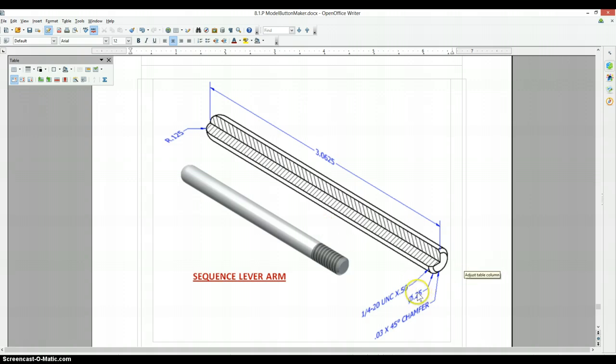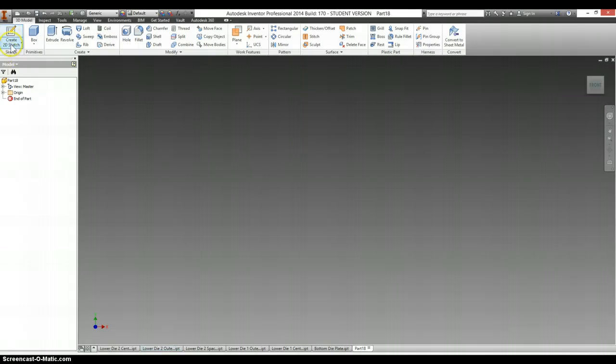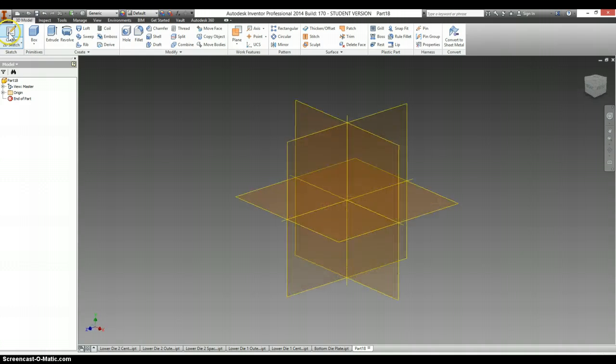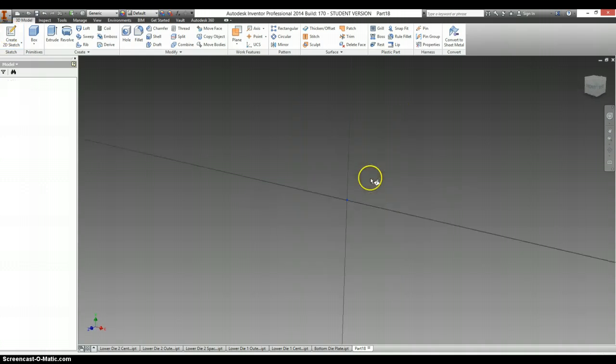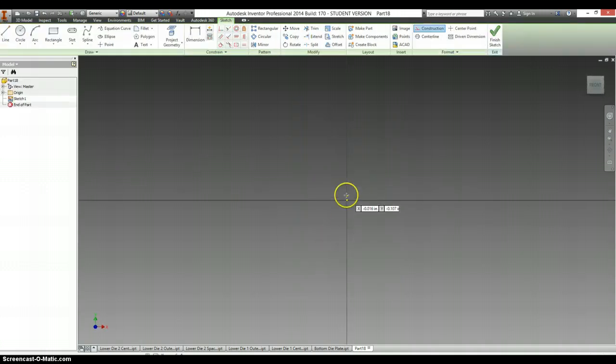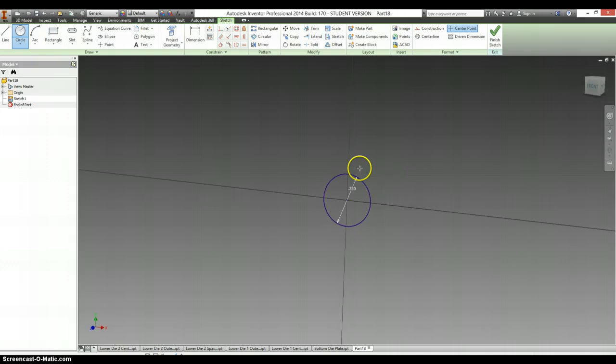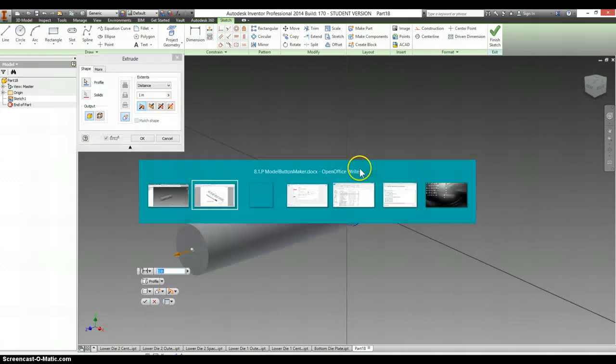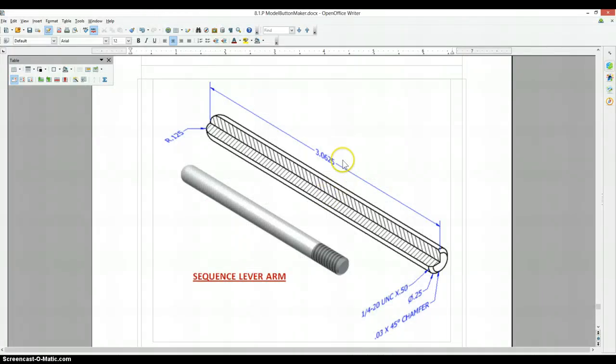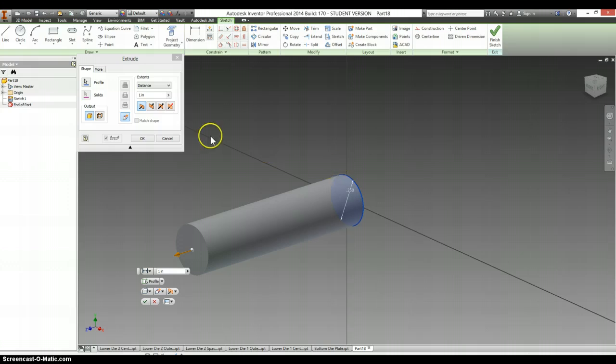So we're just going to make a 0.25 diameter circle. Always start on the origin. We're going to extrude that circle out a distance of 3.0625.